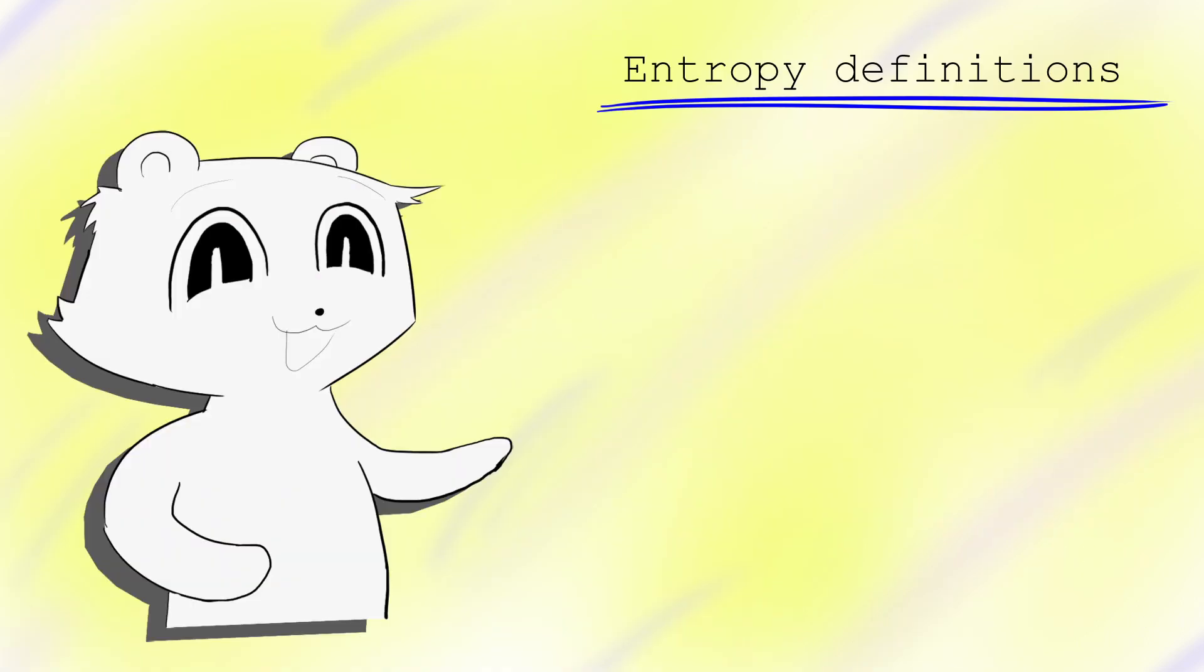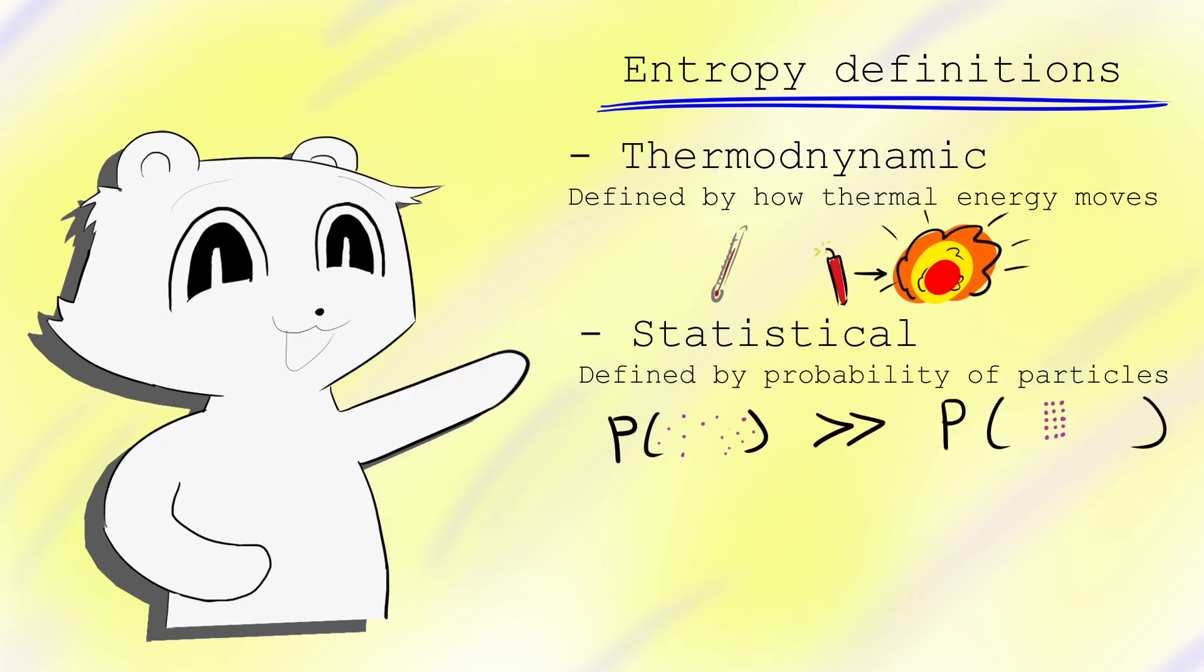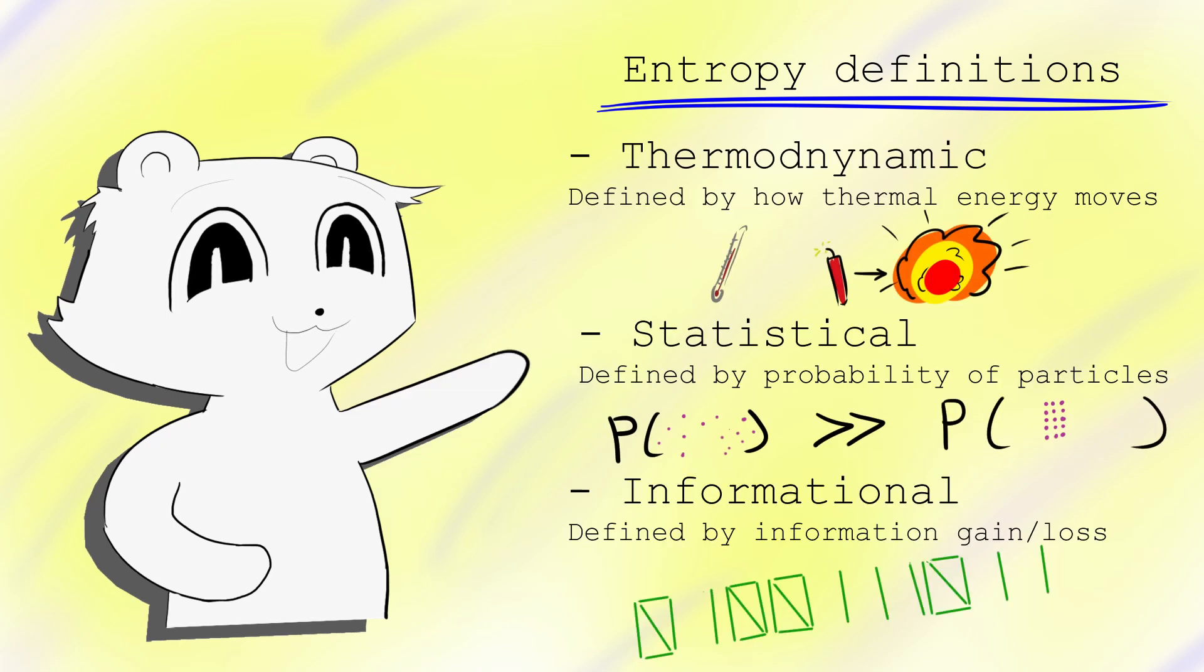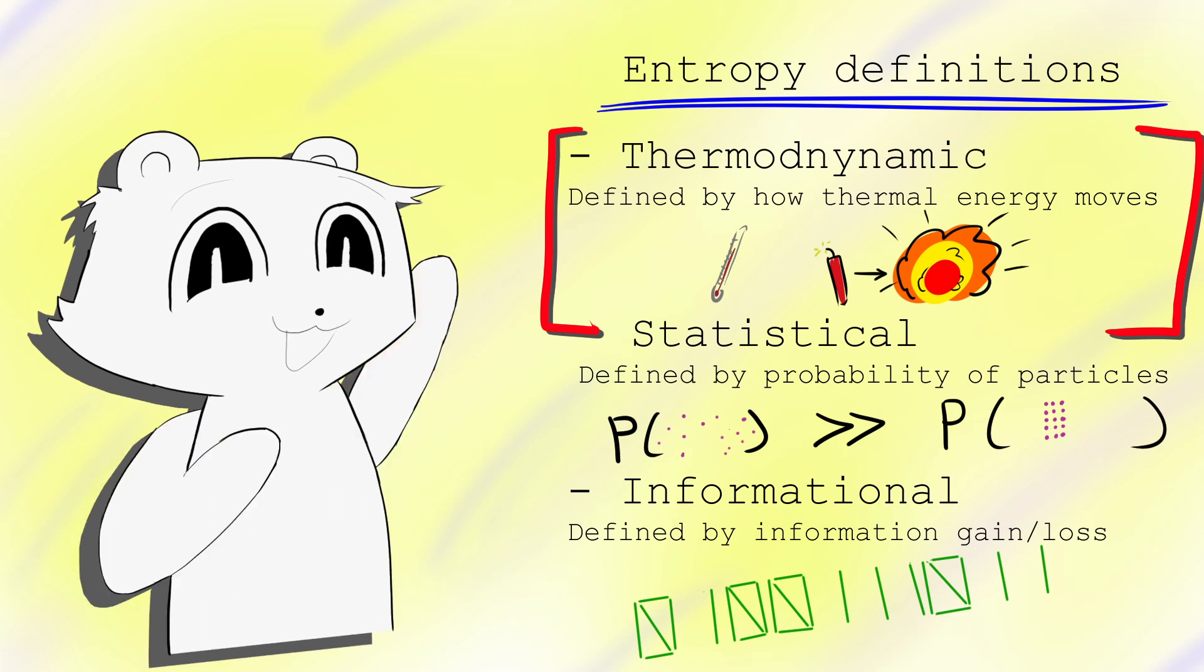Entropy has three distinct interpretations: thermodynamic, statistical, and information. Let's start with the first use of entropy, its thermodynamic definition.